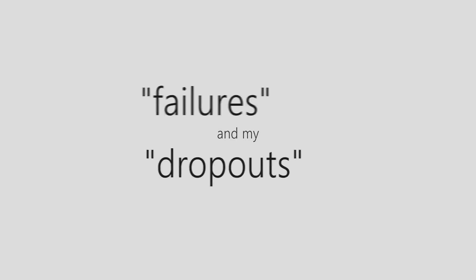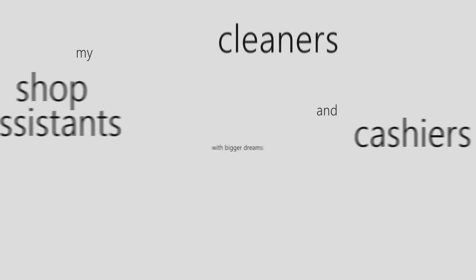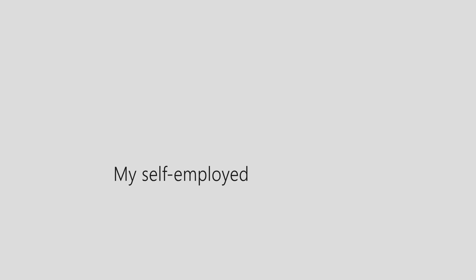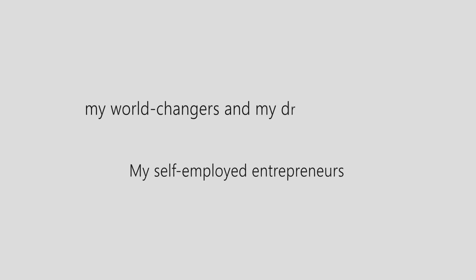This one's for my failures and my dropouts, for my unemployed graduates, my shop assistants, cleaners and cashiers with bigger dreams, my self-employed entrepreneurs, my world changers and my dream chasers.